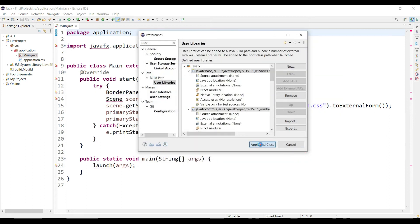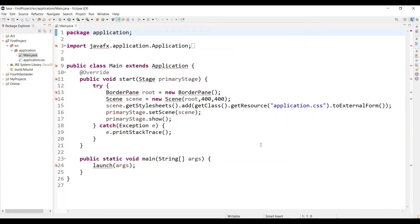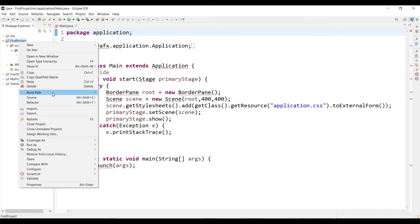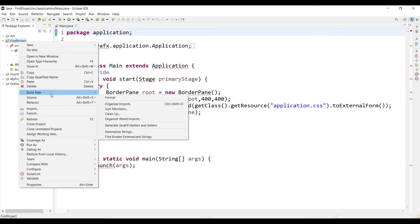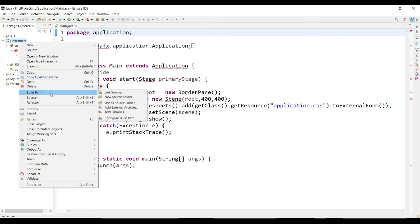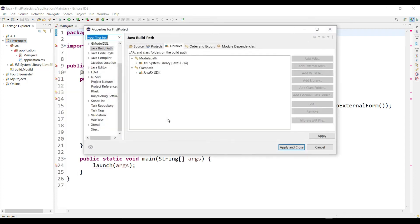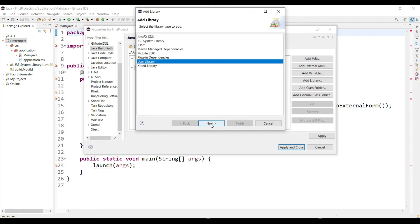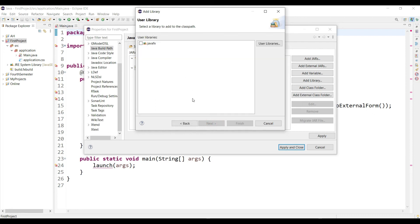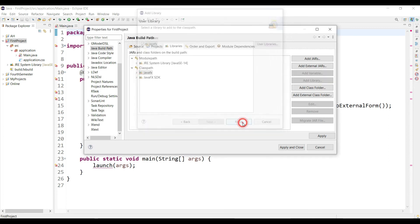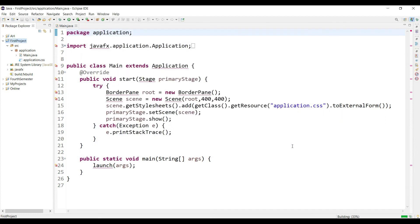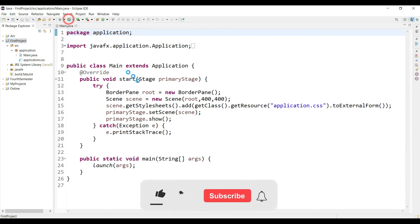Just apply and close. Now again click your project, select Build Path and click on Configure Build Path. Then click on the Classpath and click Add Library. Just click User Library and Next, and just select this library. Just finish, apply, apply and close.